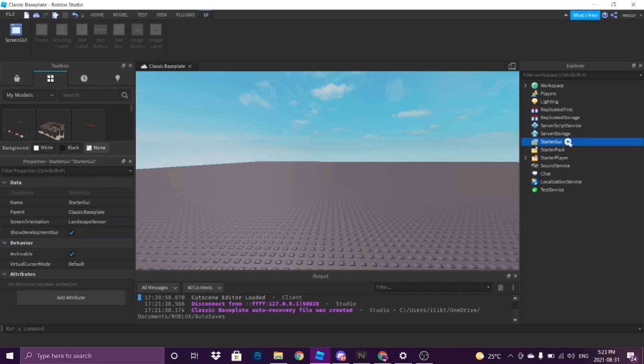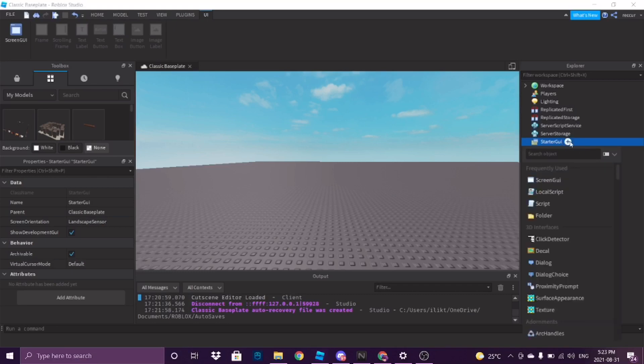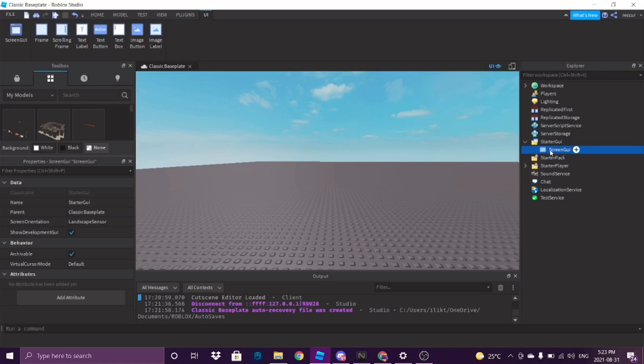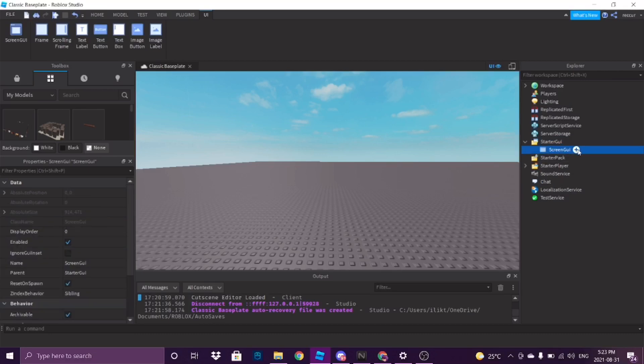How you can do this is go to StartGui, press this button right here — well, actually it's the first one, so yeah, press this and insert it in here.